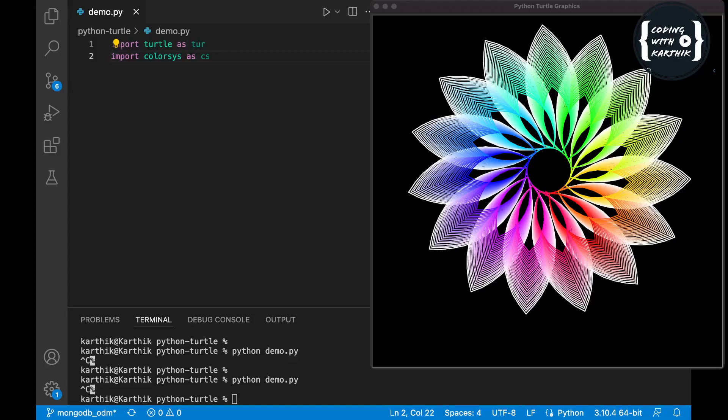Hi guys, welcome to our channel Coding with Kartik. One of the reasons to make this video is people keep asking for source code for this short that I created using Python Turtle. That's why I decided to have one complete video on this source code with explanation.